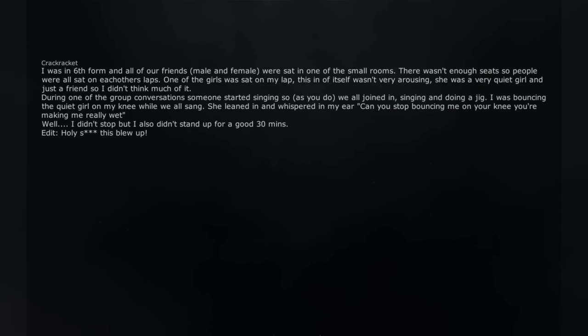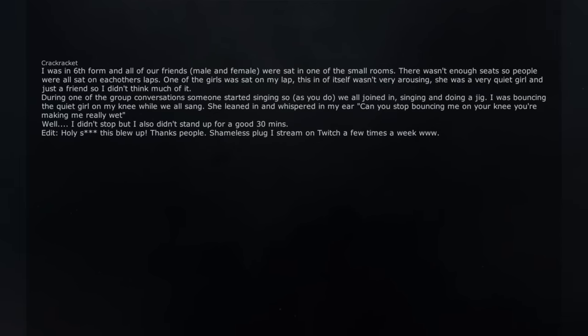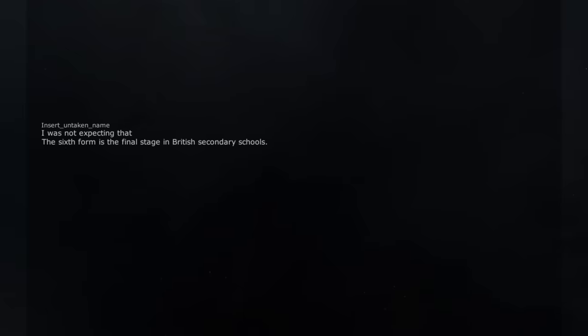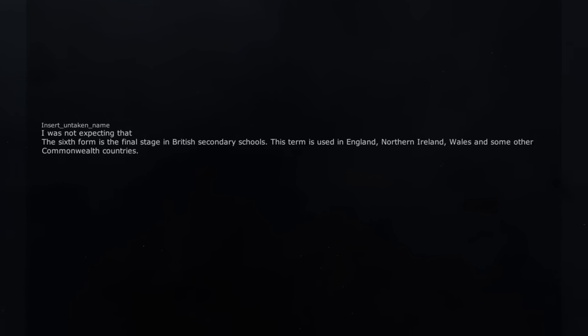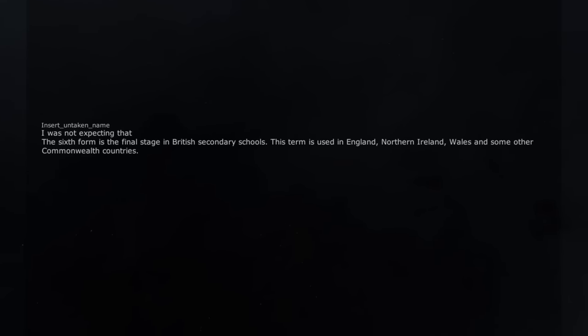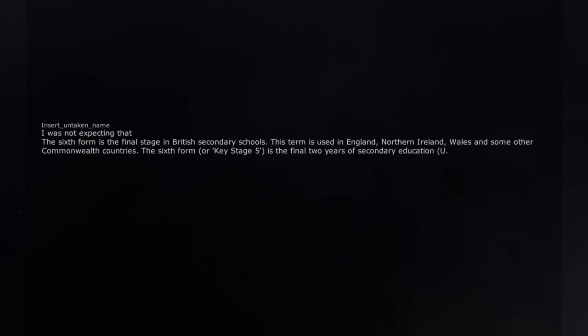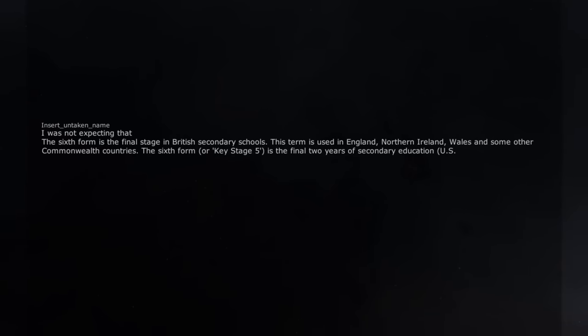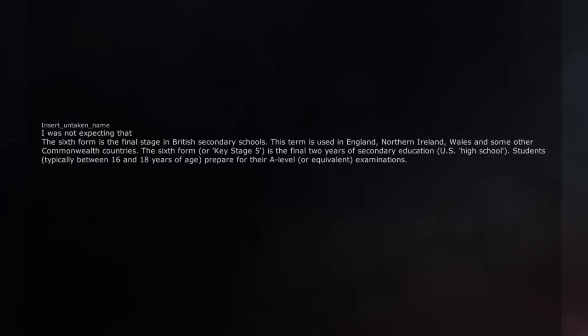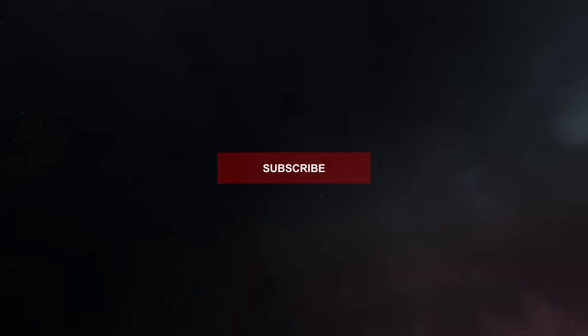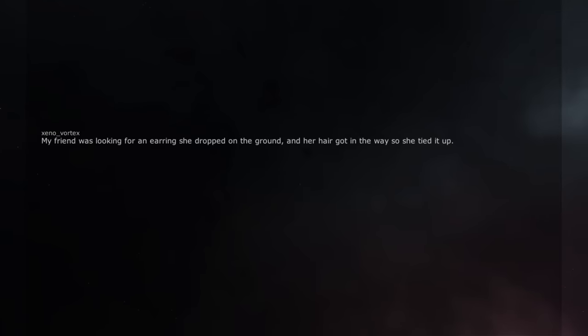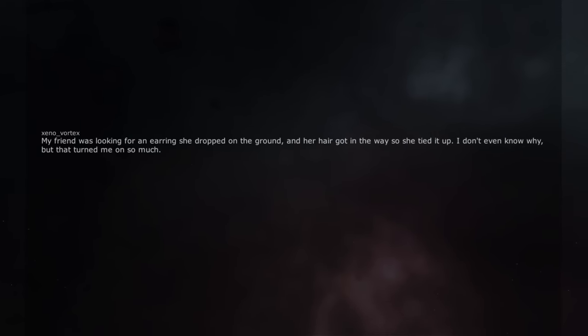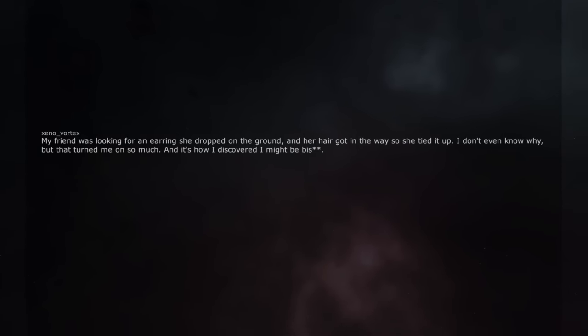Edit, holy shit this blew up. Thanks people. I was not expecting that. The 6th form is the final stage in British secondary schools. This term is used in England, Northern Ireland, Wales and some other Commonwealth countries. The 6th form, or key stage 5, is the final 2 years of secondary education, U.S. high school. Students, typically between 16 and 18 years of age, prepare for their A-level, or equivalent, examinations. My friend was looking for an earring she dropped on the ground, and her hair got in the way so she tied it up. I don't even know why, but that turned me on so much. And it's how I discovered I might be bisexual.